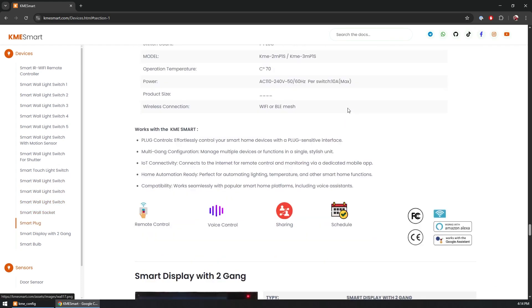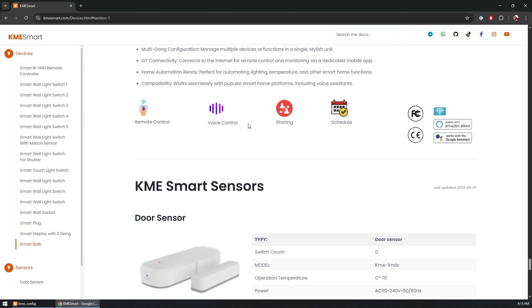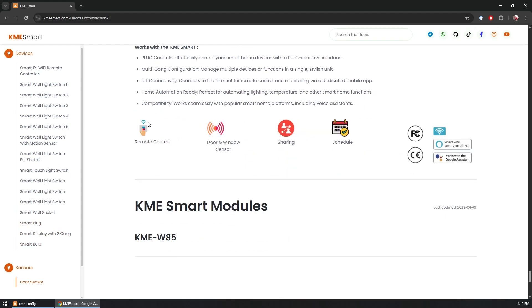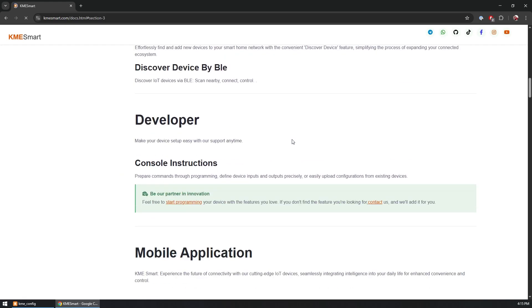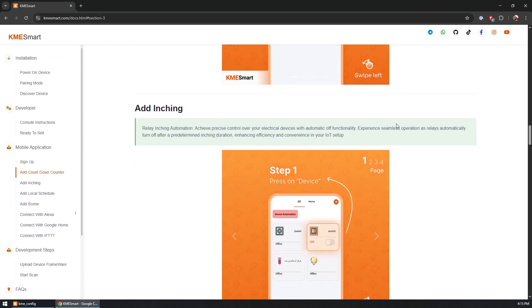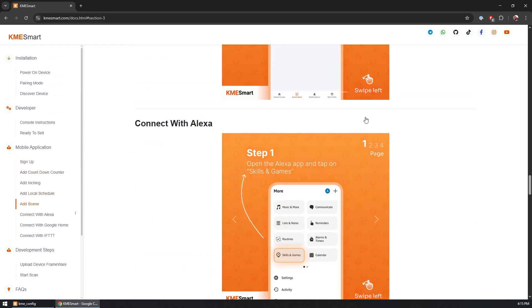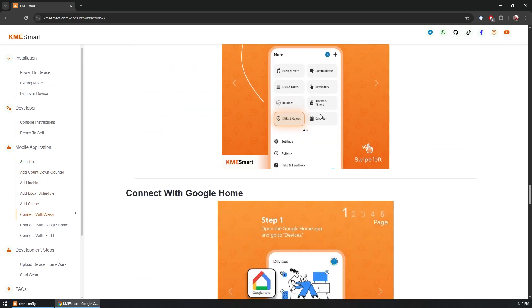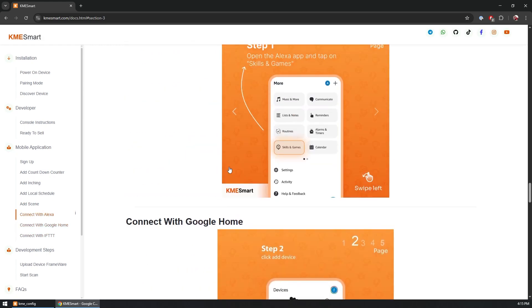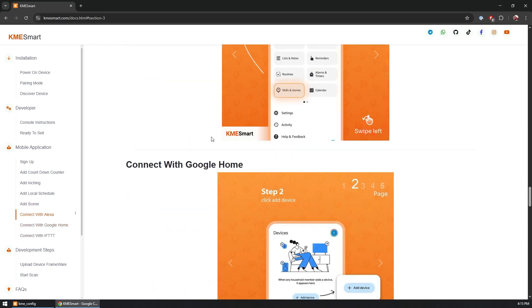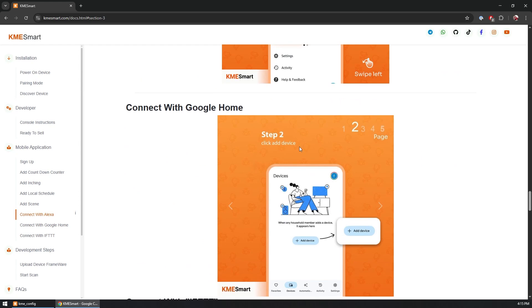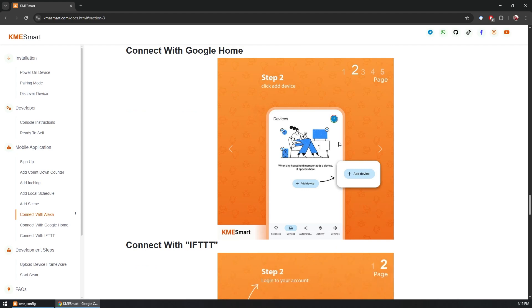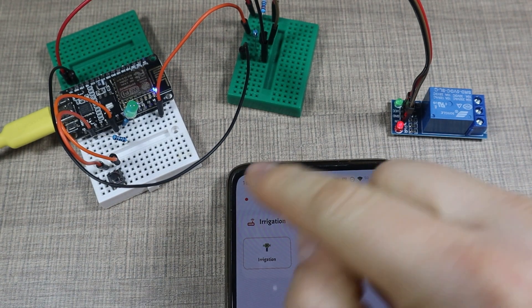They have some power switches, screens, bulbs and other sensors. Also on the website you have all the information about the application and the different features that you can add for each of the sensors as well as connecting it with Alexa and Google Home. Apparently there is an integration that allows you to connect any of the devices that you have on KME Smart to work with both Google Home and Alexa as well as IFTTT.